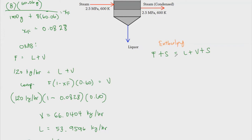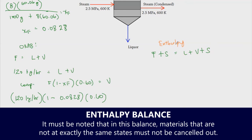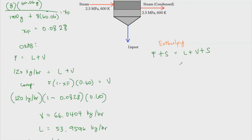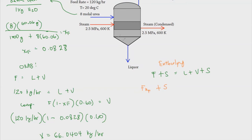The overall material balance is: F plus steam equals L plus V plus steam. These two steams must not be cancelled out in the enthalpy balance because their states are different — they are different entities. If it's just a material balance, you can cancel them, but not when dealing with enthalpy.